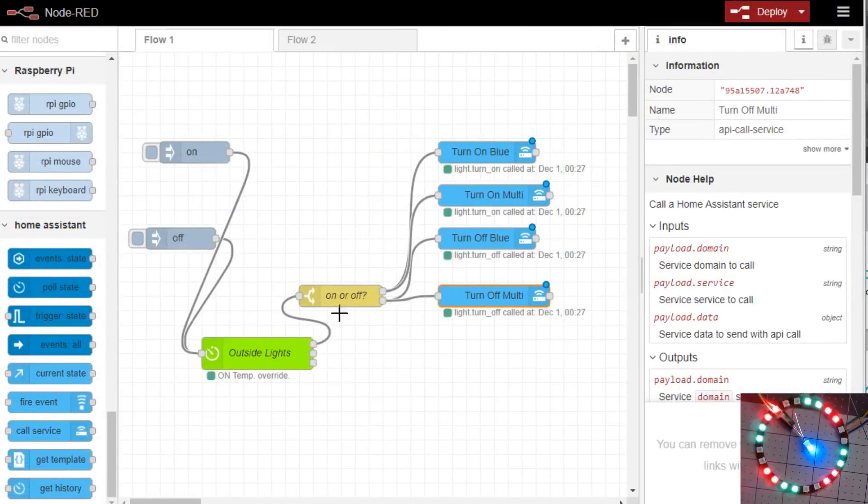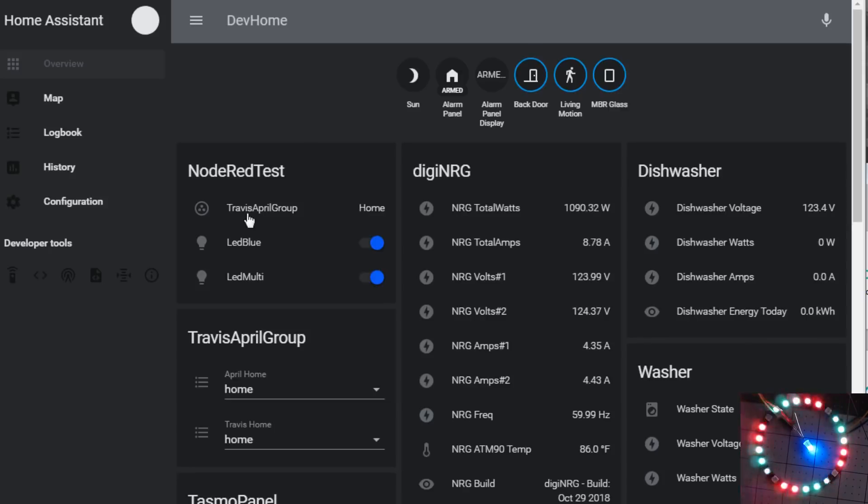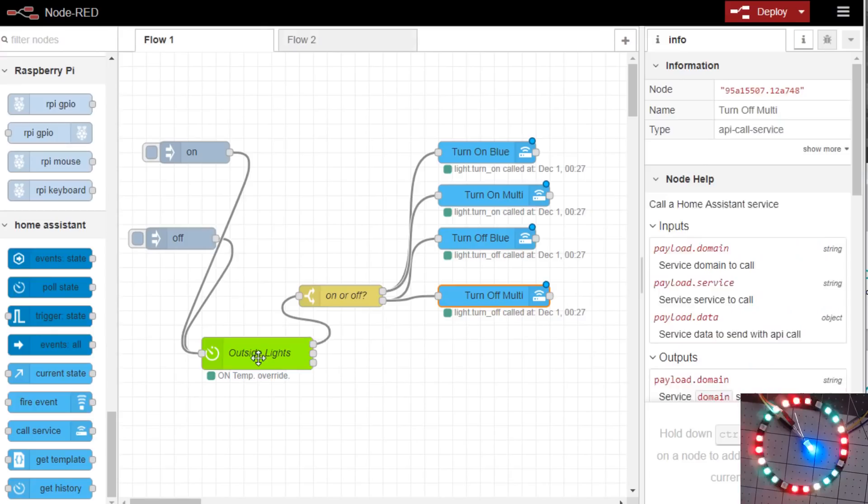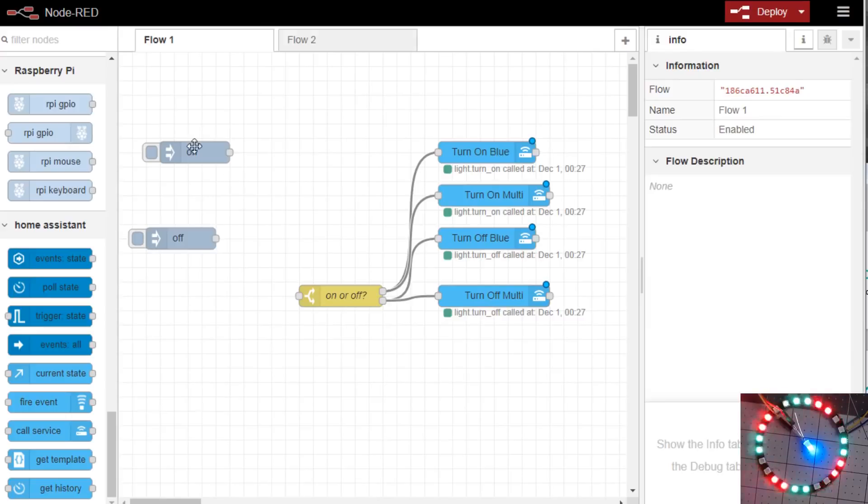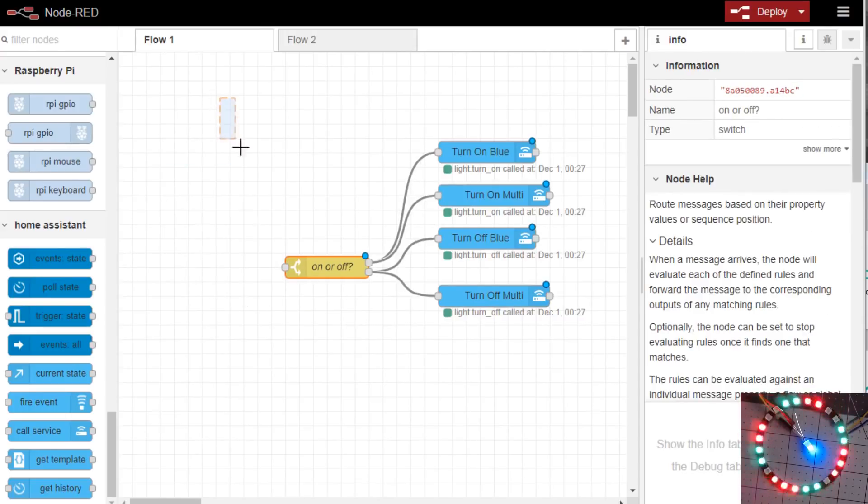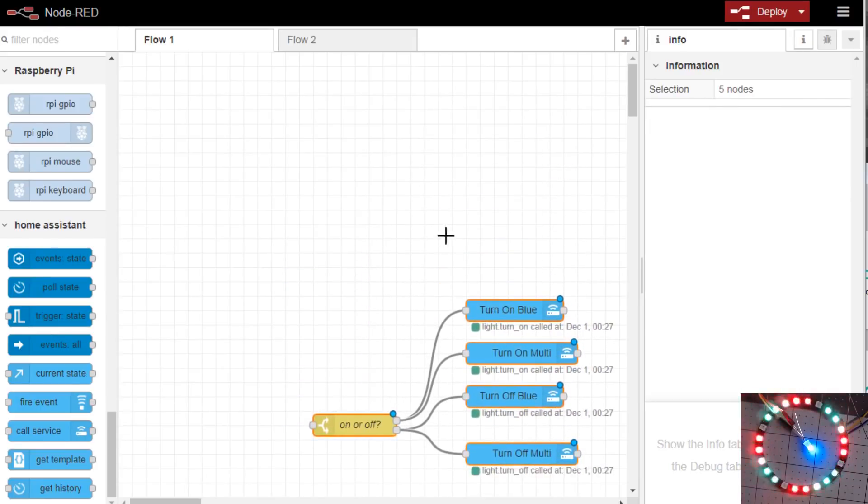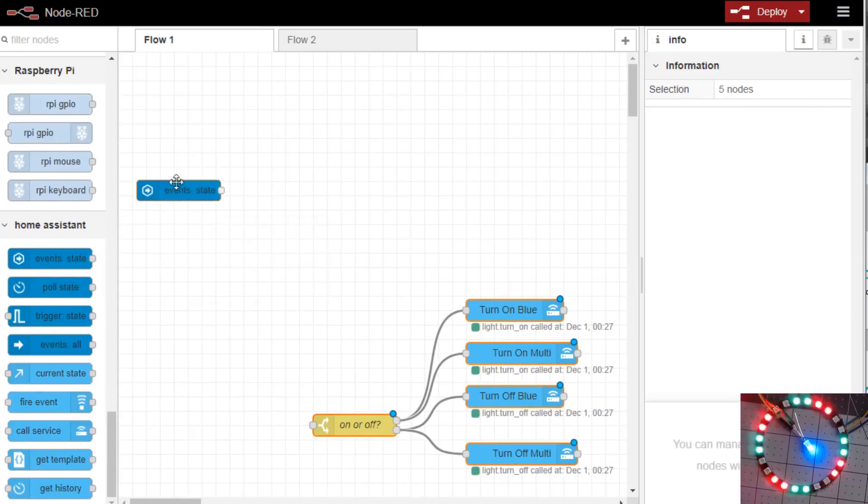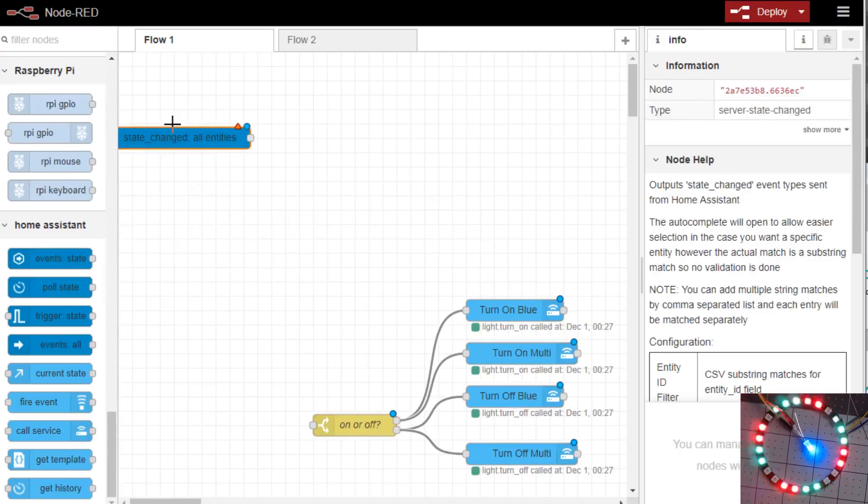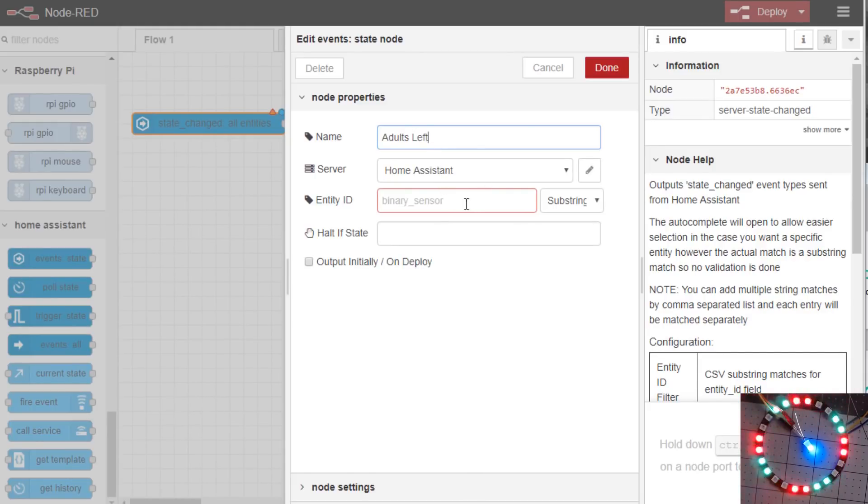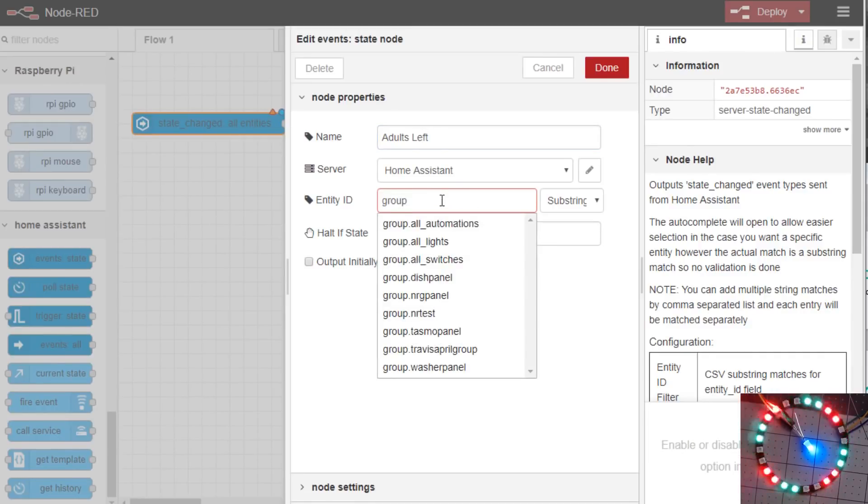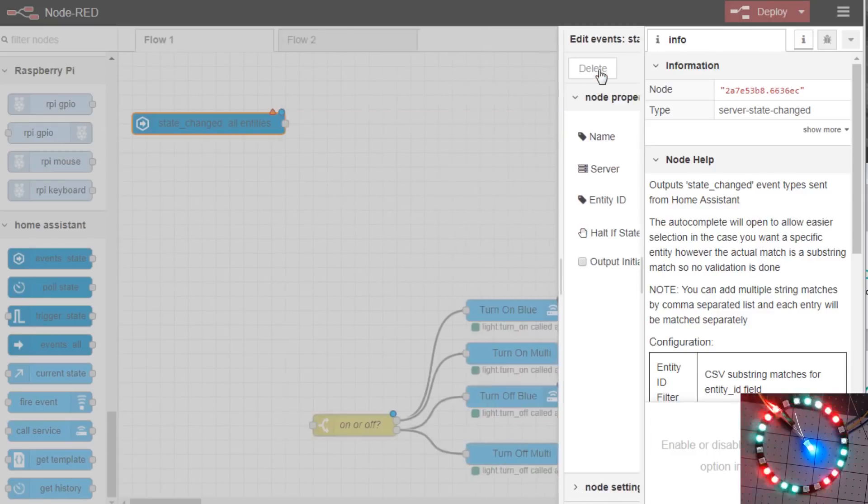So let's do one with presence detection. Remember we have the match variable for the group of the adults called the Travis and April group. So let's delete the big timer here and these two injects. You want to look for the events state when something changes, as in someone leaves. Drag it out here and we'll say adults left. We'll use the Home Assistant server and the sensor is going to be that group Travis and April group and we'll change it to exact.